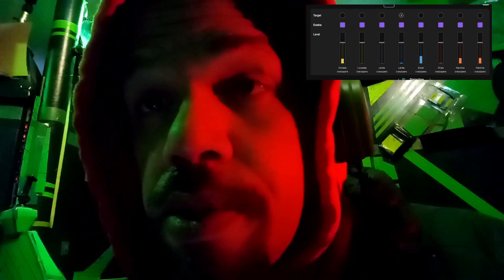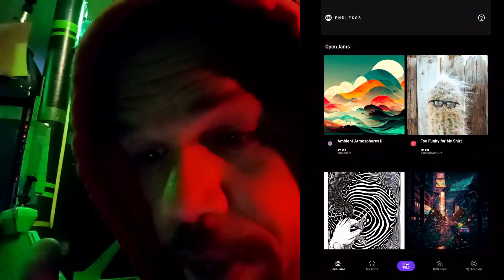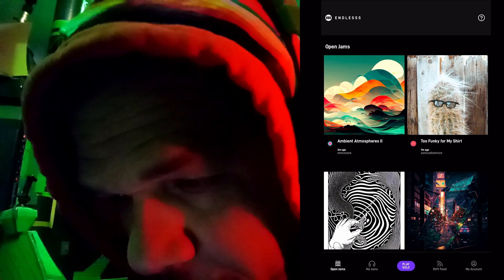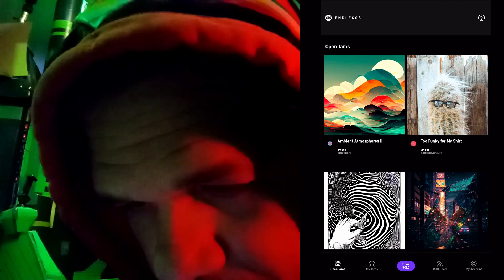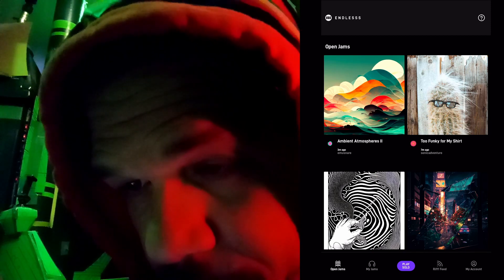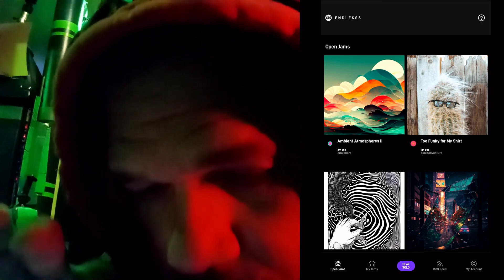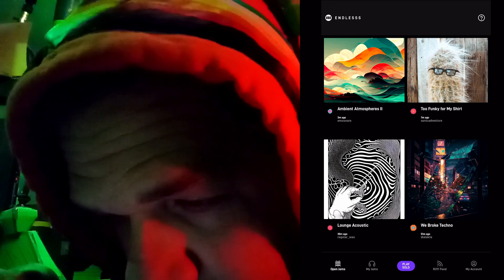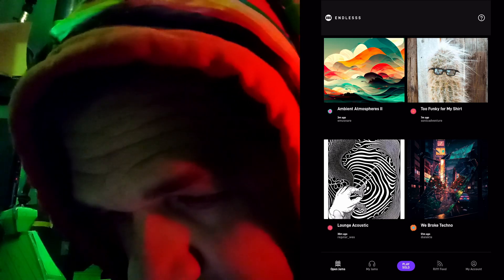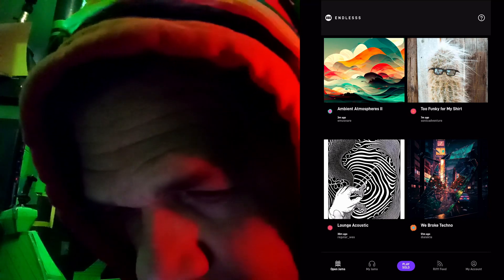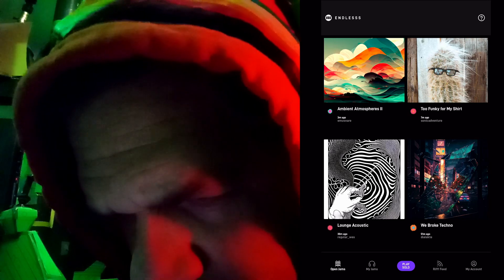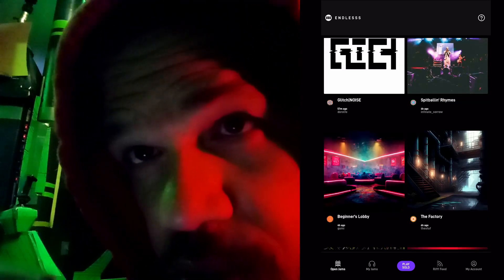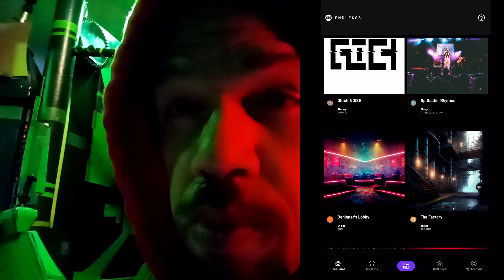To me, the real magic of it is the open jams — just collaboratively making loop music with people all around the globe. I have Endless here on the iOS version, so we are going to open up Open Jams and take a look. You can see the different open jams rooms. The first one is Ambient Atmospheres 2 — the fact that it's in the first position means it is the most recently updated. You can see it was updated three minutes ago by Emu Snare. Then next, seven minutes ago, there was one called "Too Funky for My Shirt," updated by Sonic Adventure, and it goes on down the list. Some of the rooms give you a good indication of what kind of music will be in there; some are very general. And sometimes some of the recently updated rooms will be just super active.